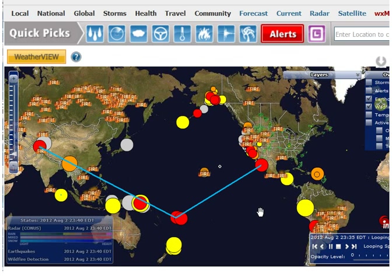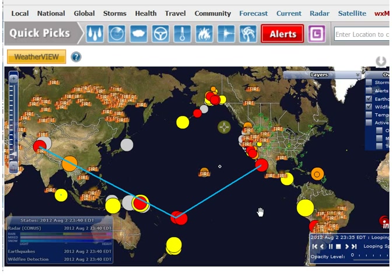And I've got the earthquakes and wildfire detection turned on. What I did is I did a copy of the screen and pasted it in Paint, and then I started connecting the dots. What we're looking at is earthquakes worldwide, or at least most of the world. I've only got a portion of it.